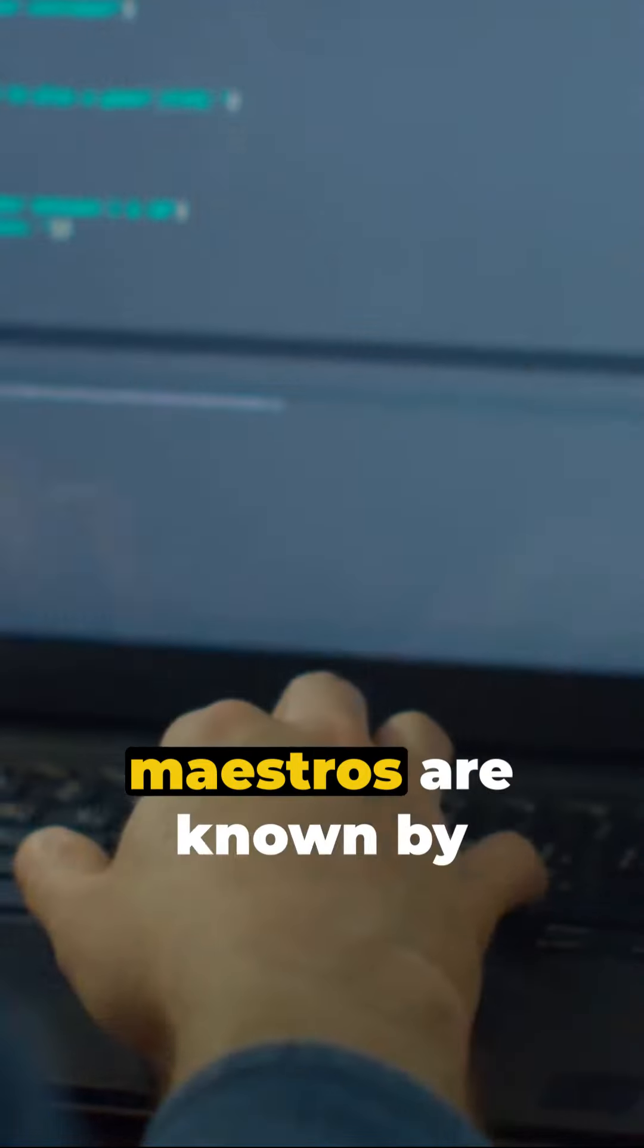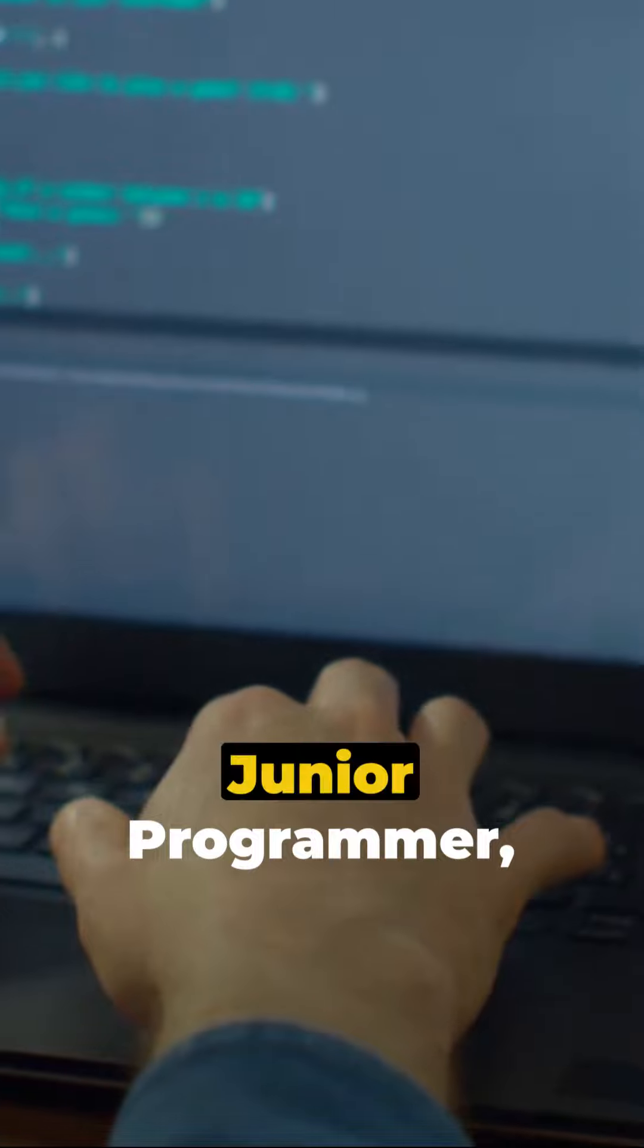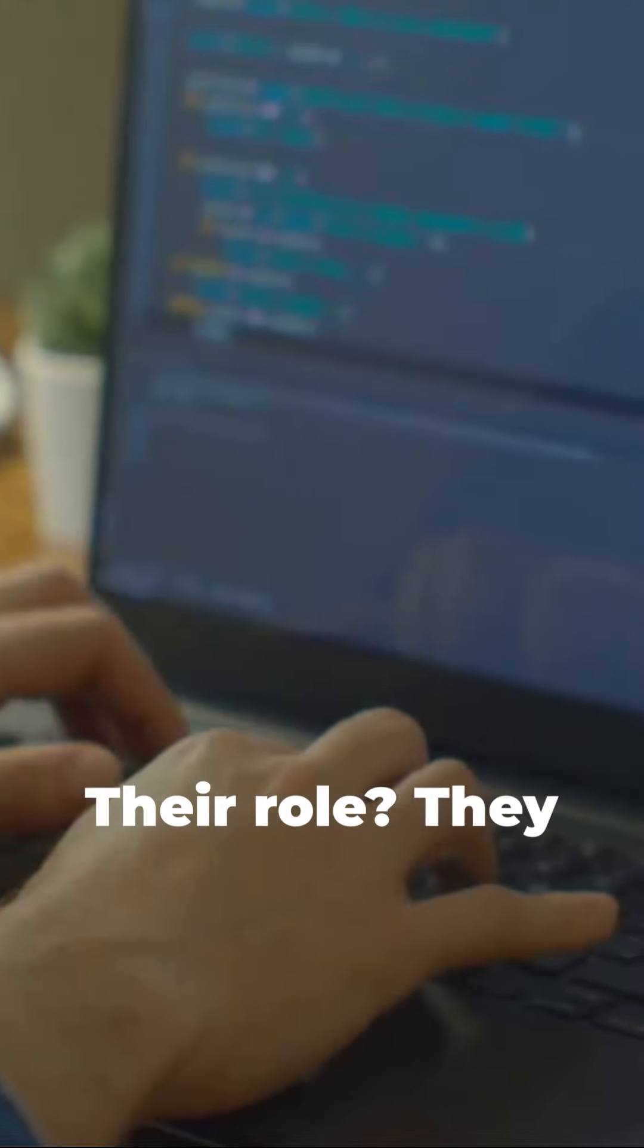These technology maestros are known by designations such as software developer, junior programmer, and web developer.